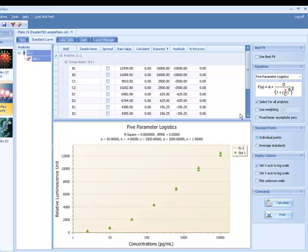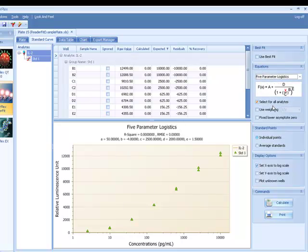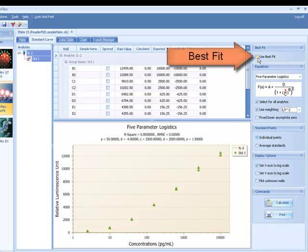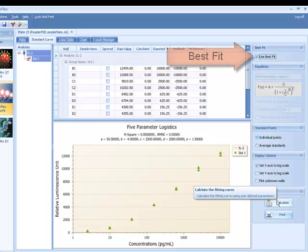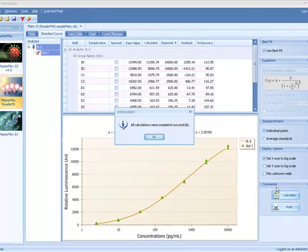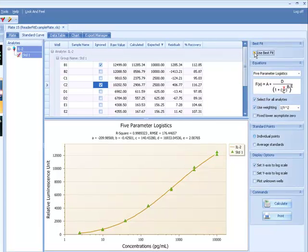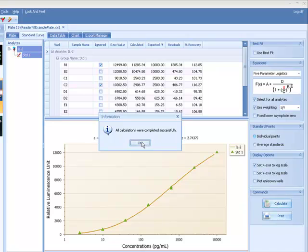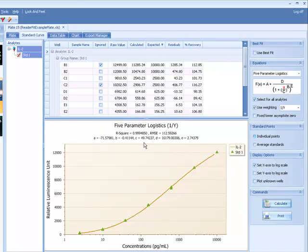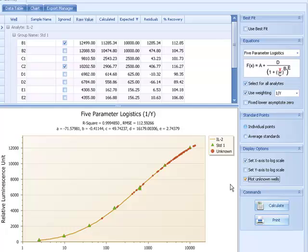Choose your preferred model equation and weighting algorithm, or use the best fit feature to have the software choose the best curve fit for you. Optimize curve fits by eliminating failed samples or apply different model equations on the fly. Plot unknowns and copy curve images.